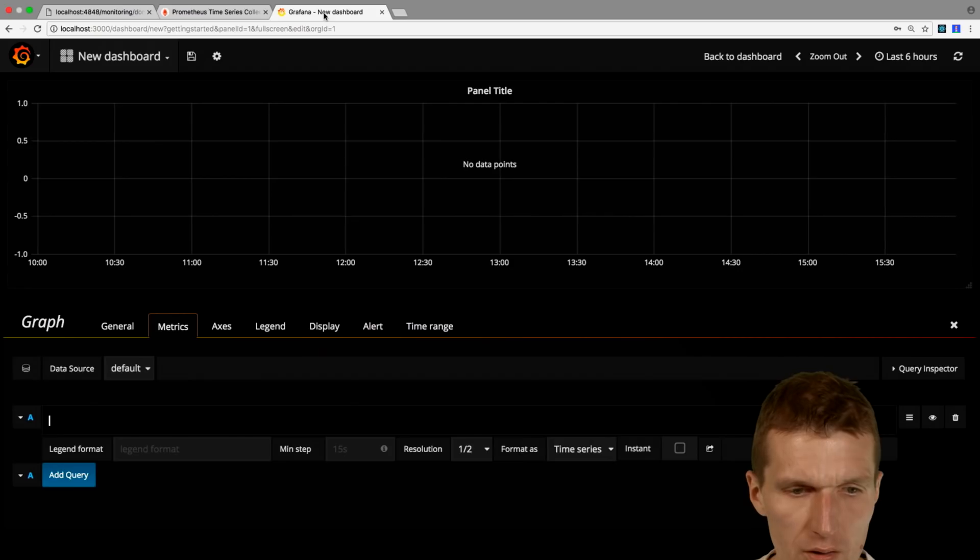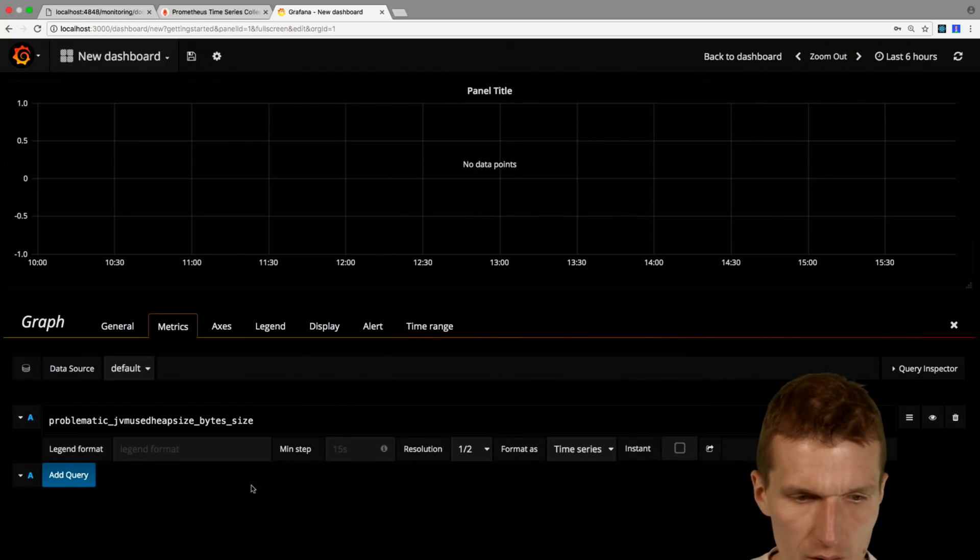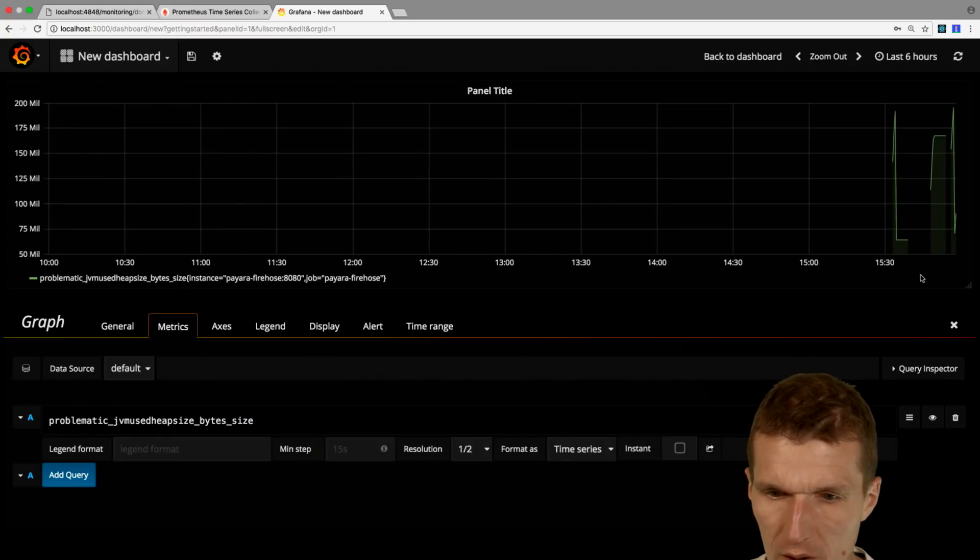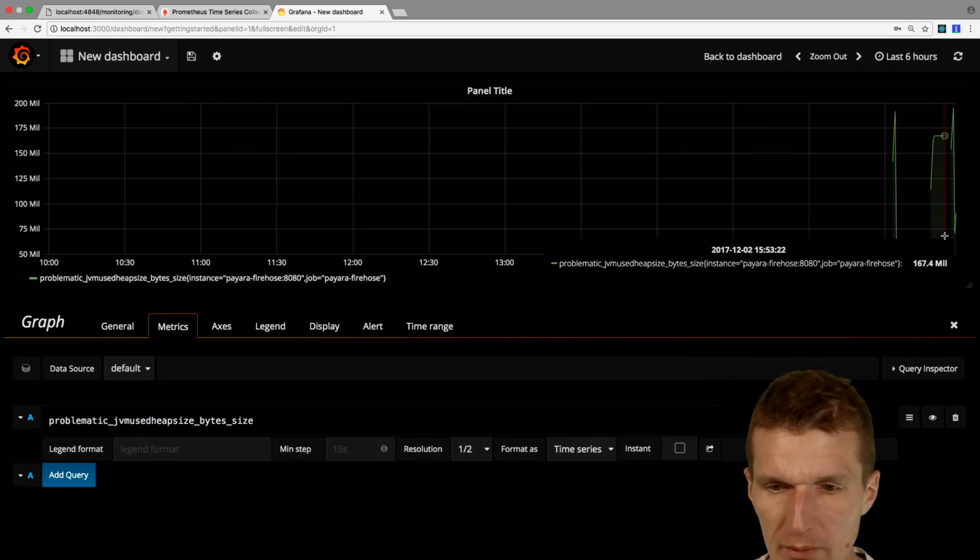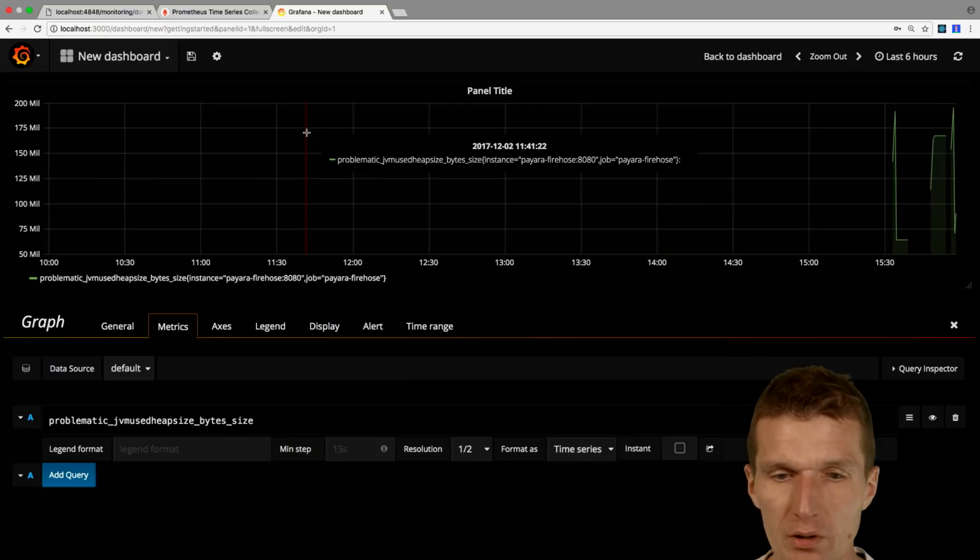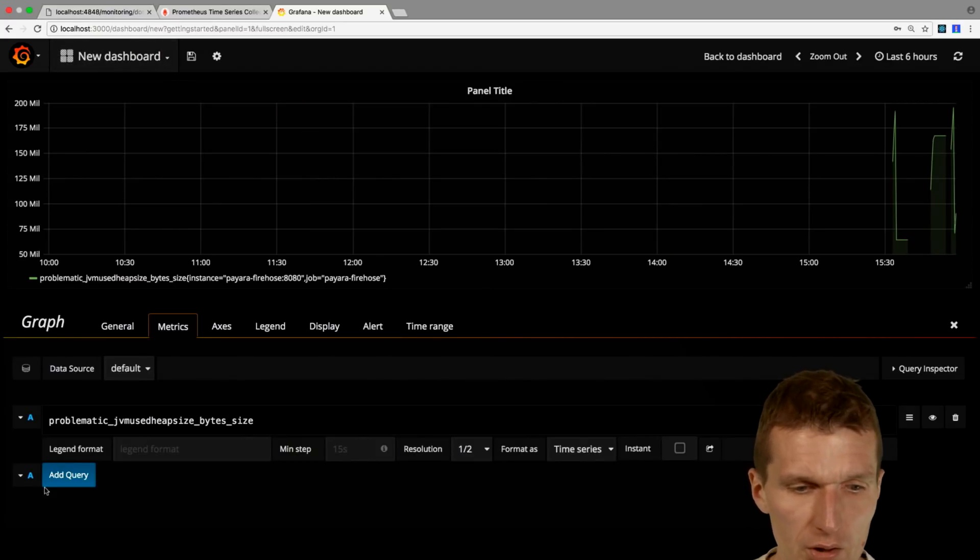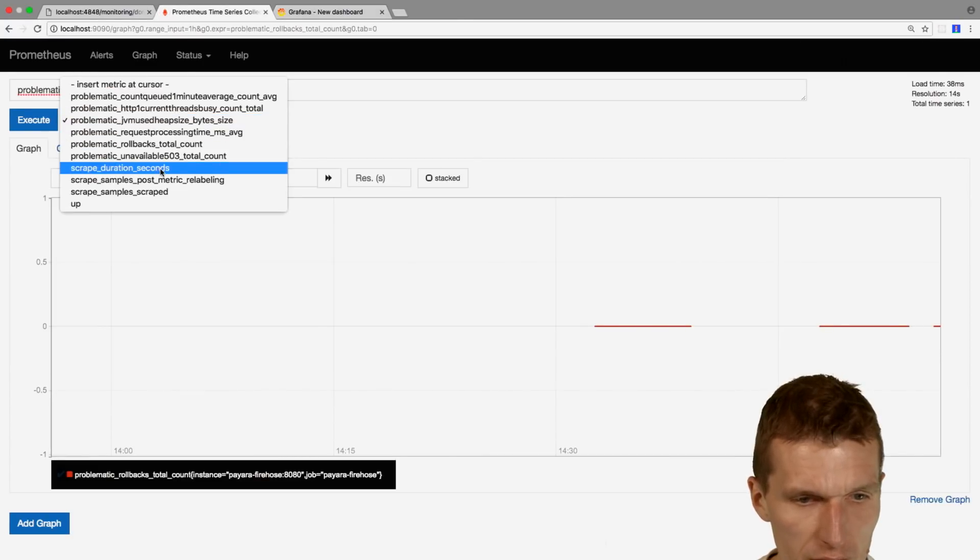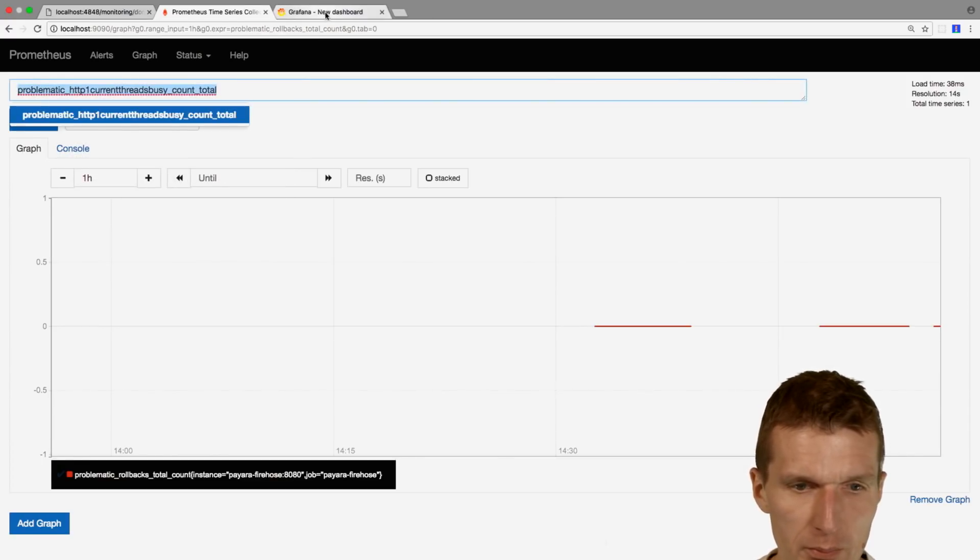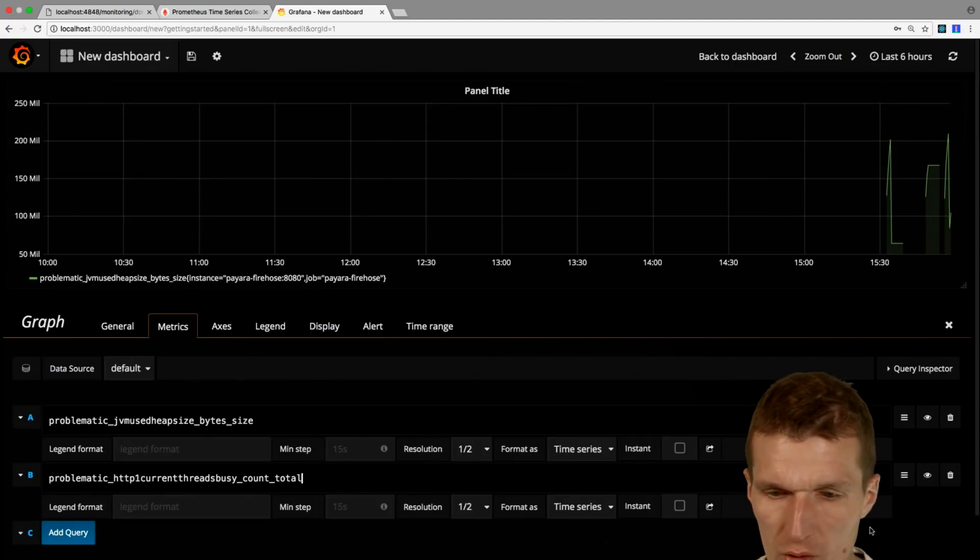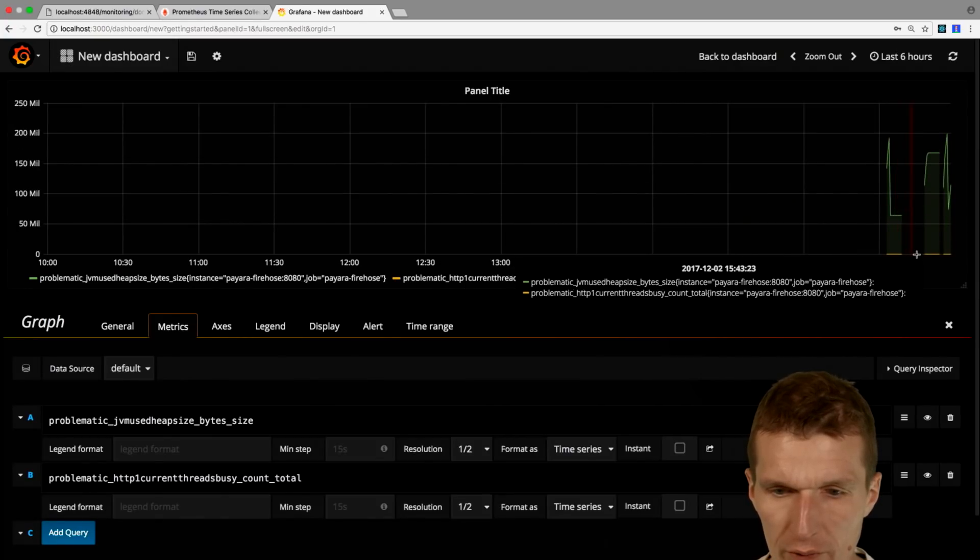I will switch to here, and as you can see, now we're able to monitor in real time the bytes of Payara. I could of course add additional graphs, additional metrics. How many threads are currently busy? Also interesting information, so just go with that. Now we should have both, so there is just one thread busy.